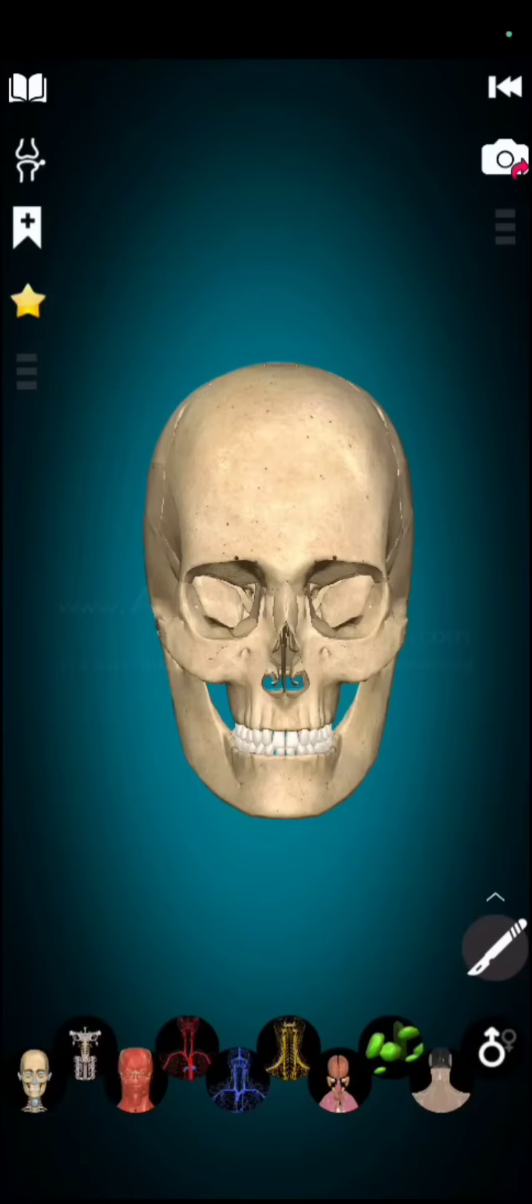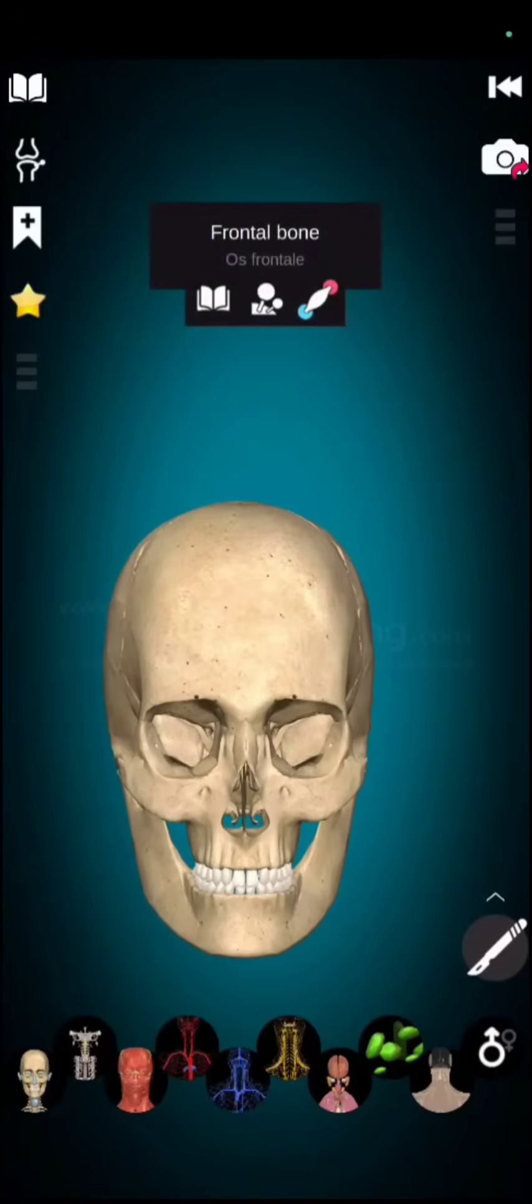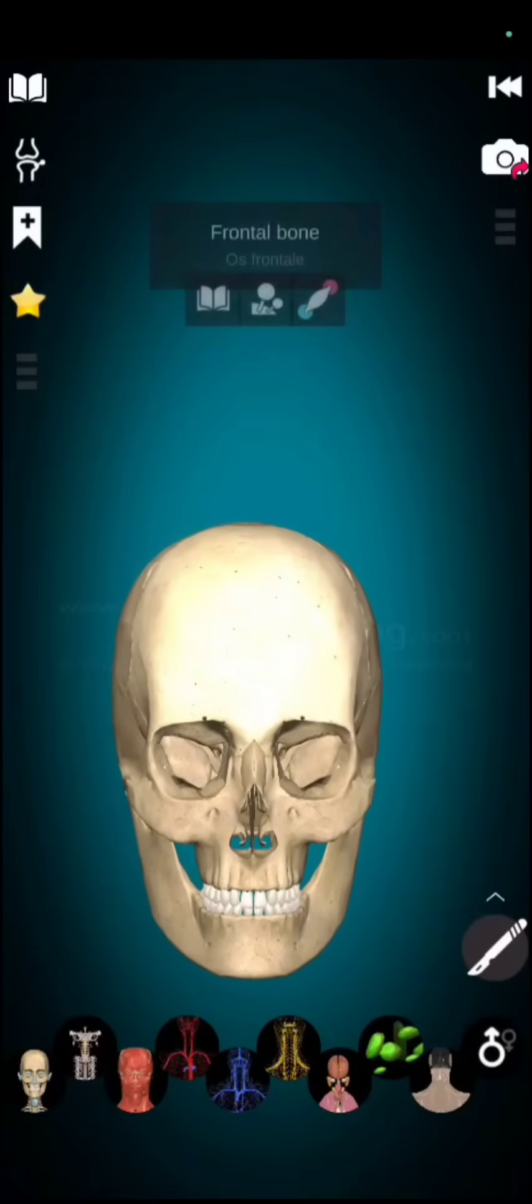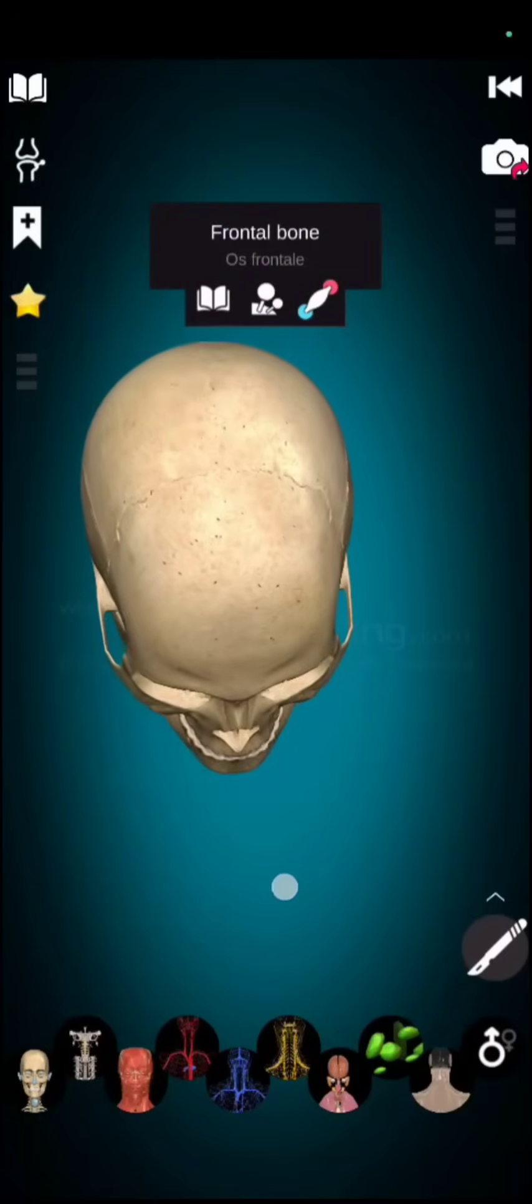Firstly, we have frontal bone. Frontal bone is in front part. This highlighted region you can see with labeling. This bone is called frontal bone.